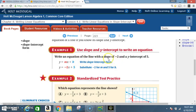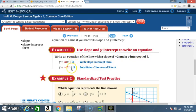All you do is: they say the slope is negative 2, so in place of that m, you put negative 2. They say the y-intercept is 5, so in place of that b, you put 5. And there you have your equation: y is equal to negative 2x plus 5. That's from y equals mx plus b.